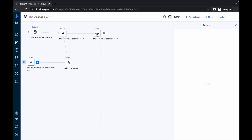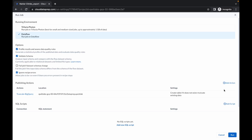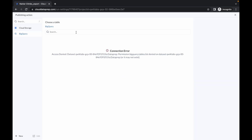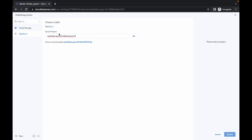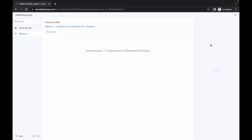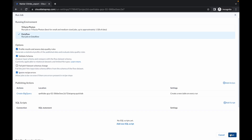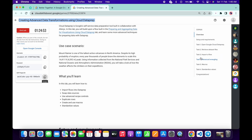Now click on this Output. Double-click and click on the Edit option. Then click on BigQuery and again paste your project ID, simply click on Go. Then click on DataPrep and click on Create New Table. Choose Create a New Table Every Run, click on that, and simply click on Update. You are done with task number one and task number six.